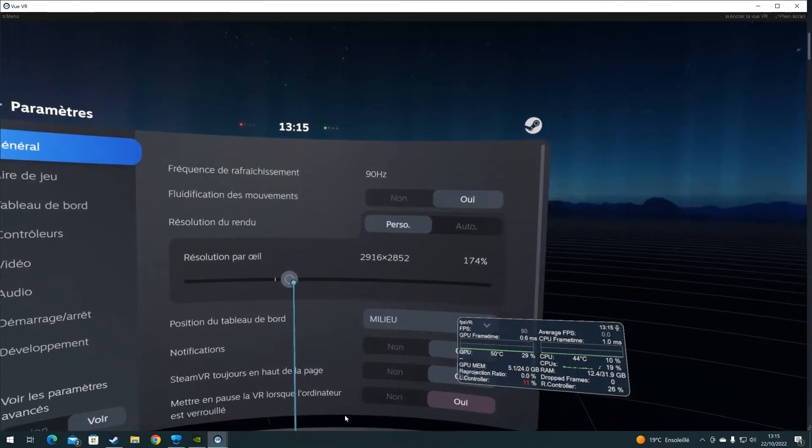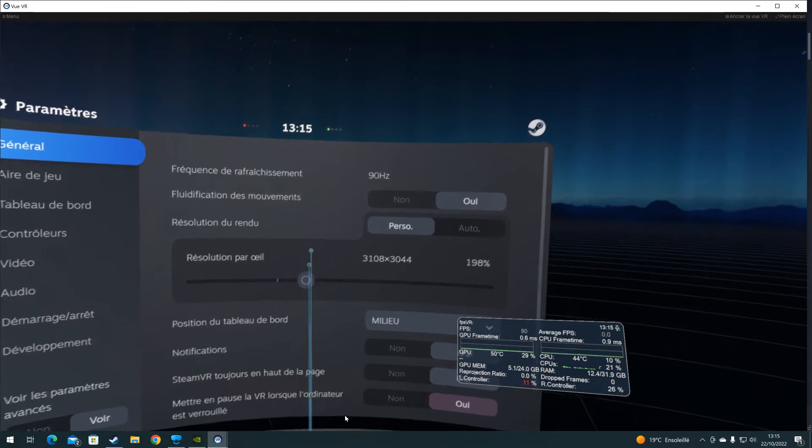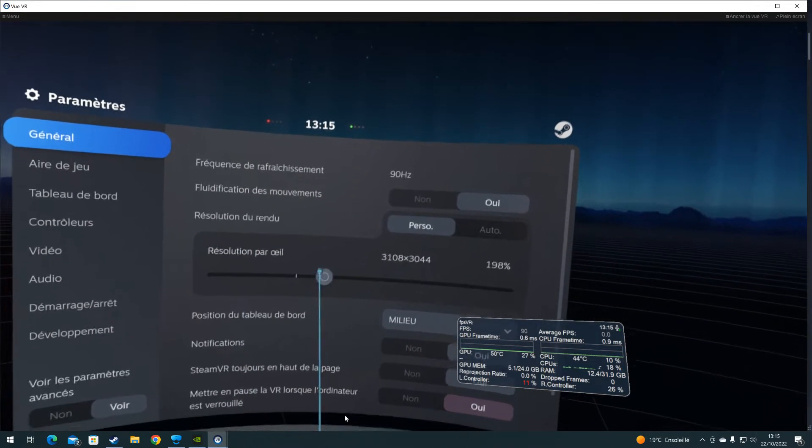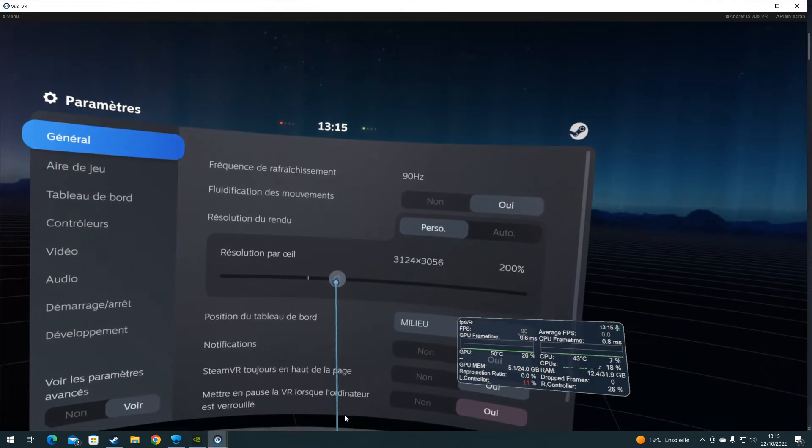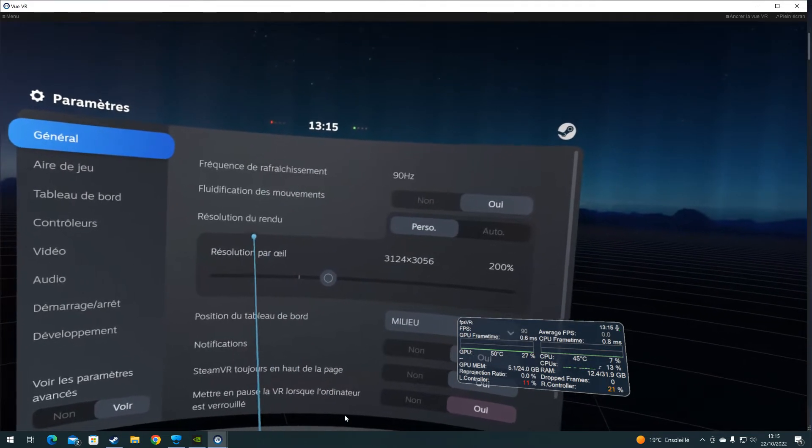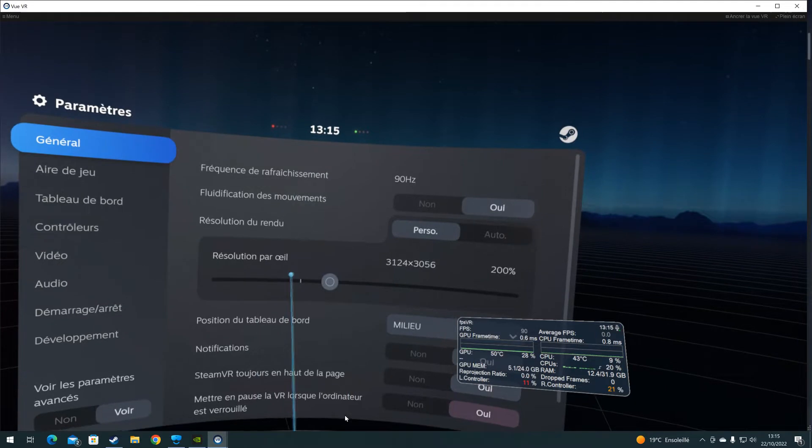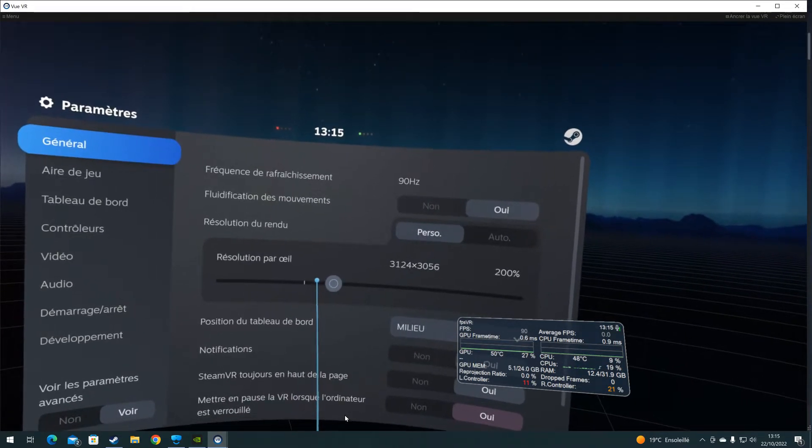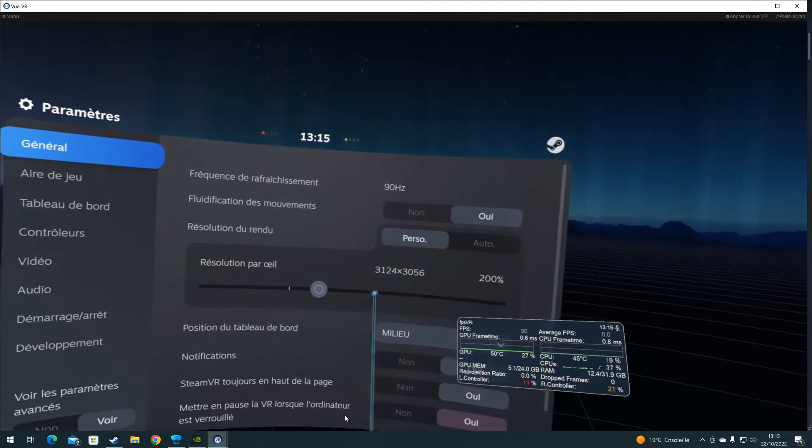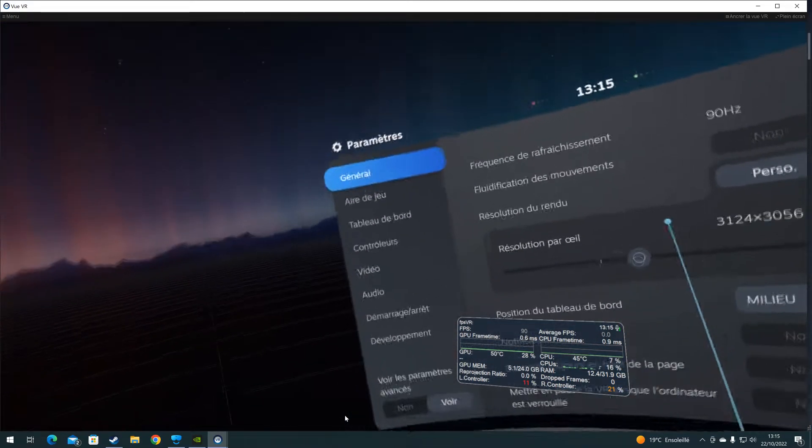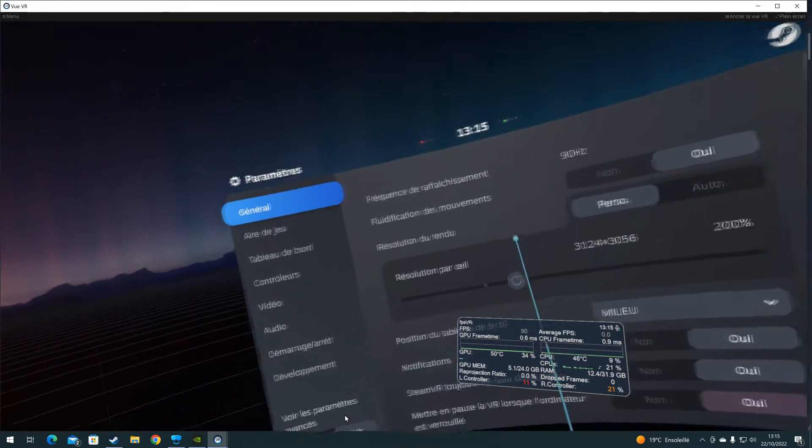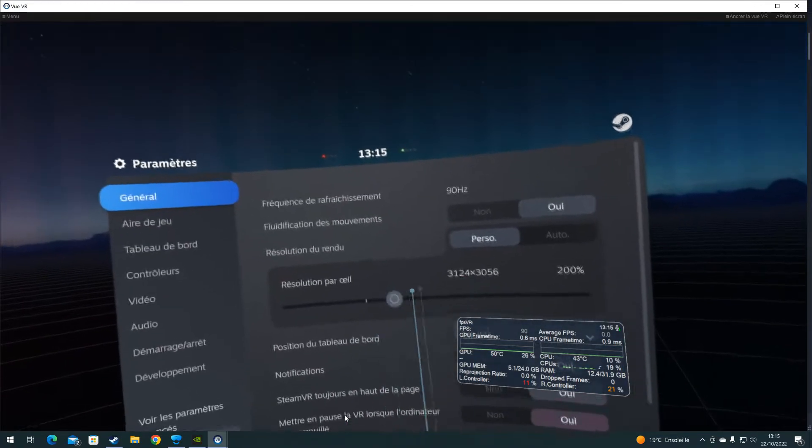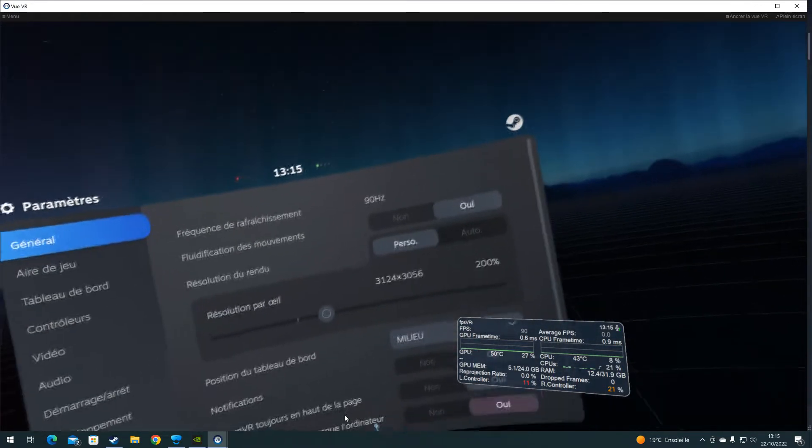Now if we increase this sampling at not 150%, but 200%, you see that it is really close to the so-called 100% for the Reverb G2. So you are always oversampling the native resolution by just setting SteamVR global settings at 100% with the G2 compared to the G1, which has the same panel and the same resolution.